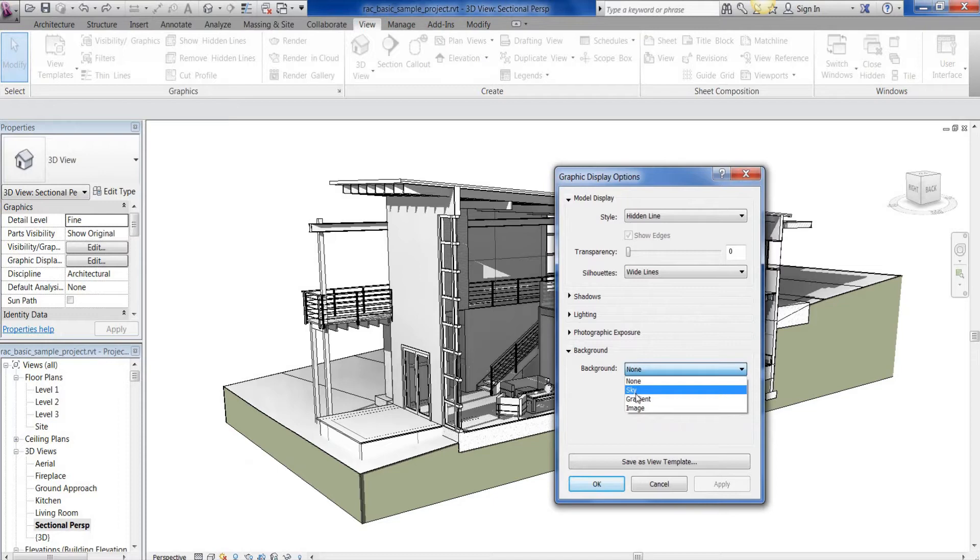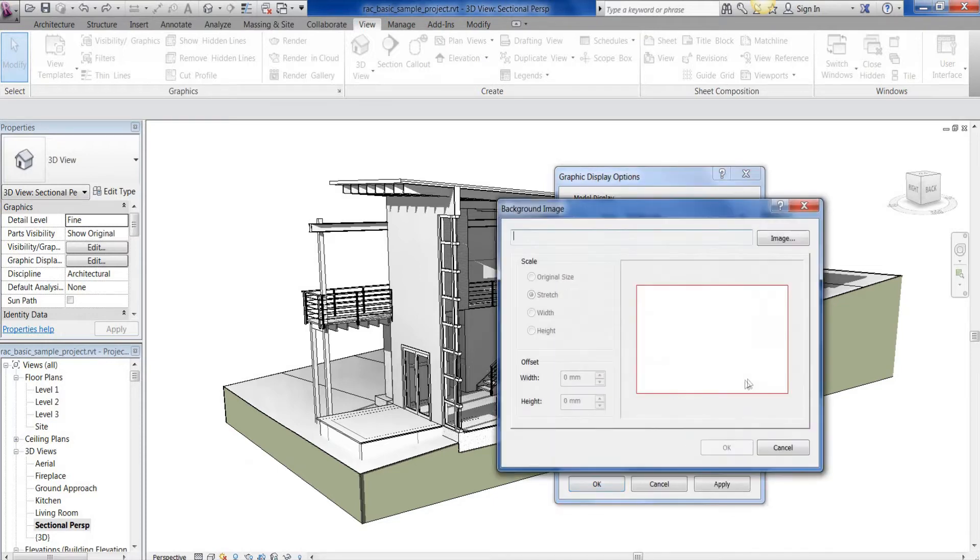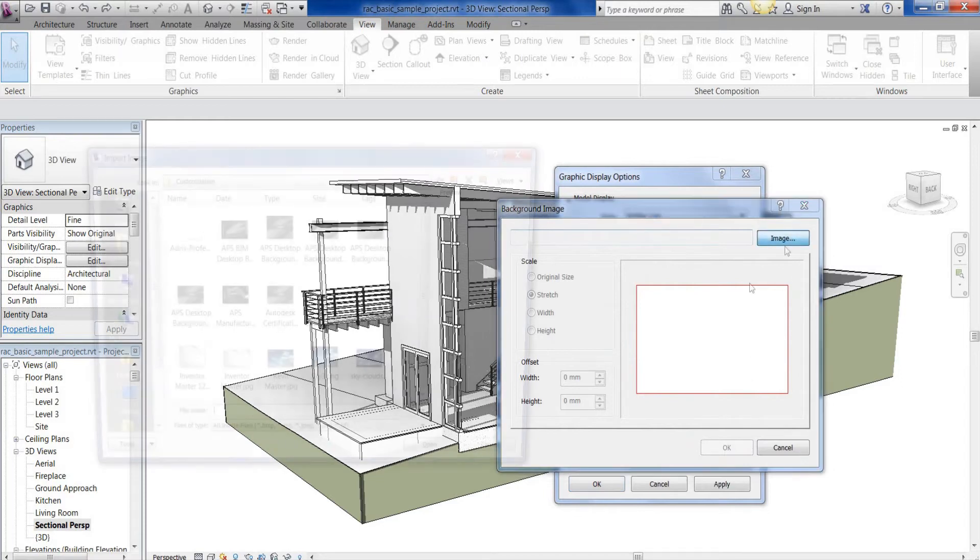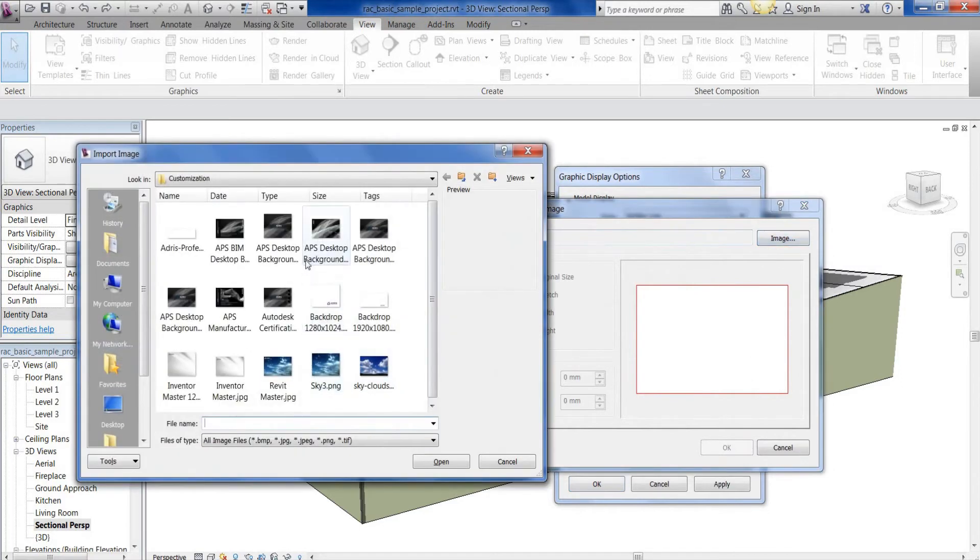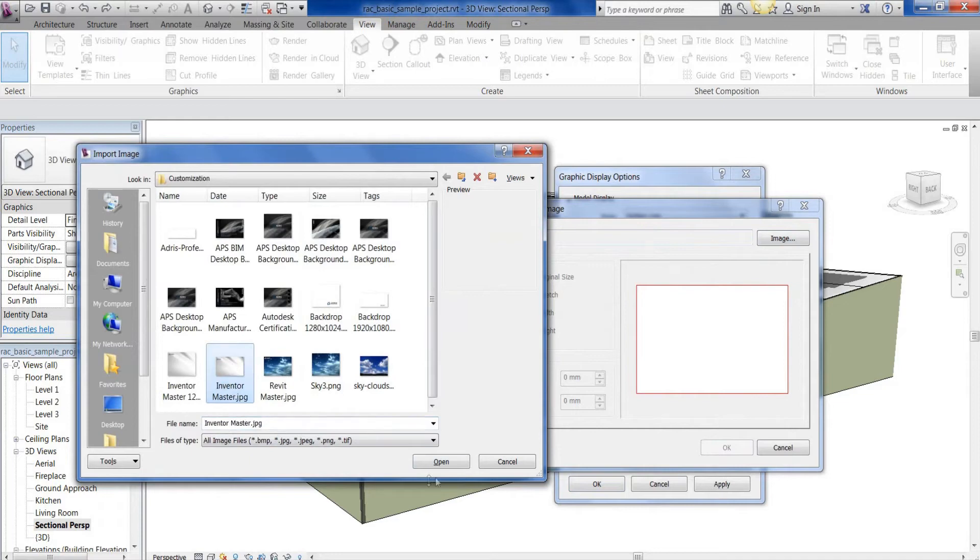So we've got the sky, the gradient color, but here we've now got the option to choose an image. So if I select the customize image button I can then go and browse my system to find the relevant background.